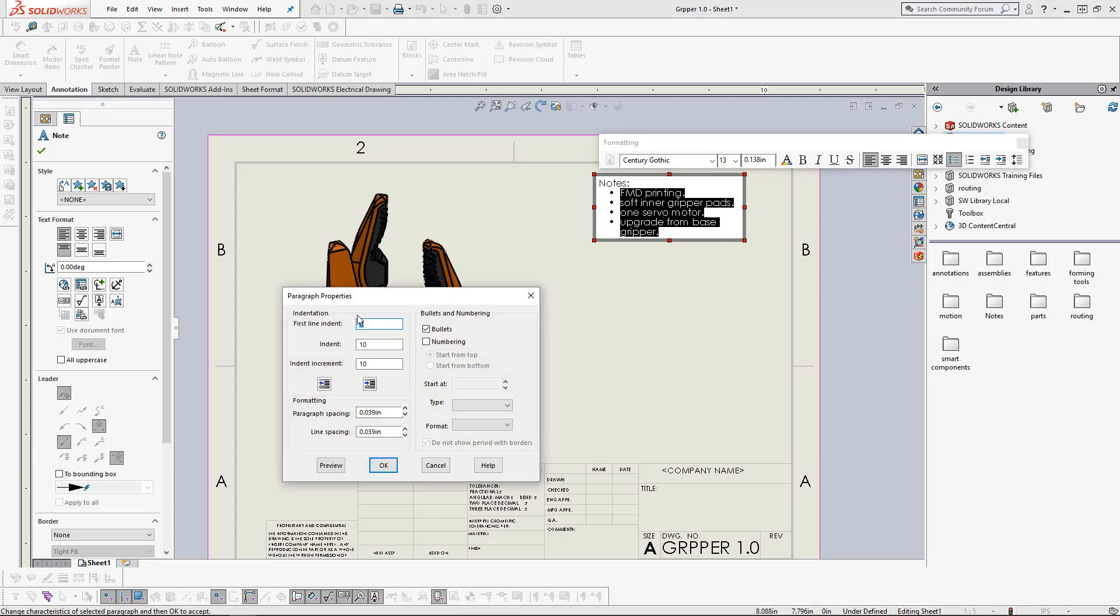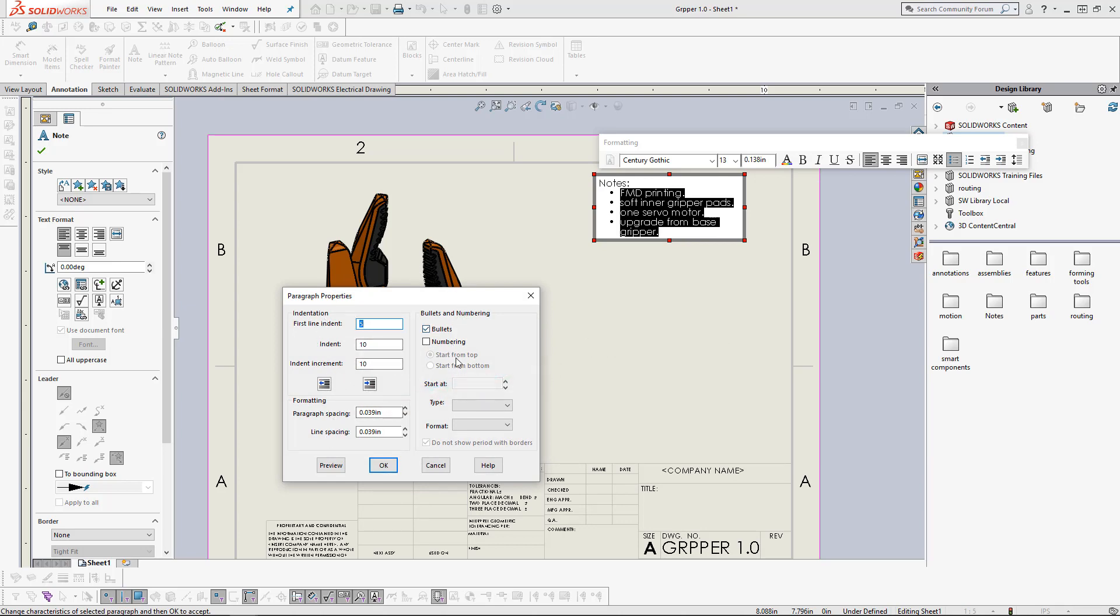And this brings up this menu, the indentation menu, the paragraph properties menu, and the numbering and bullet point menu.